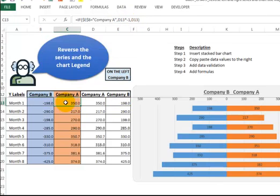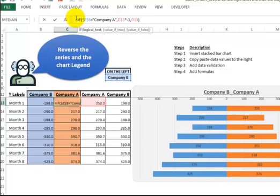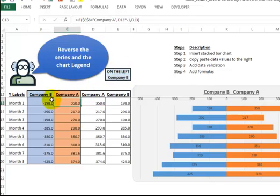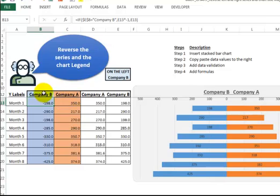In cell C13, we have something very similar. If E8 equals Company A, then I want D13 multiplied by negative 1, else simply D13. So you see when you look at the two values here, one is going to be negative, one is going to be positive. I also have a formula here so this gets flipped around dynamically.